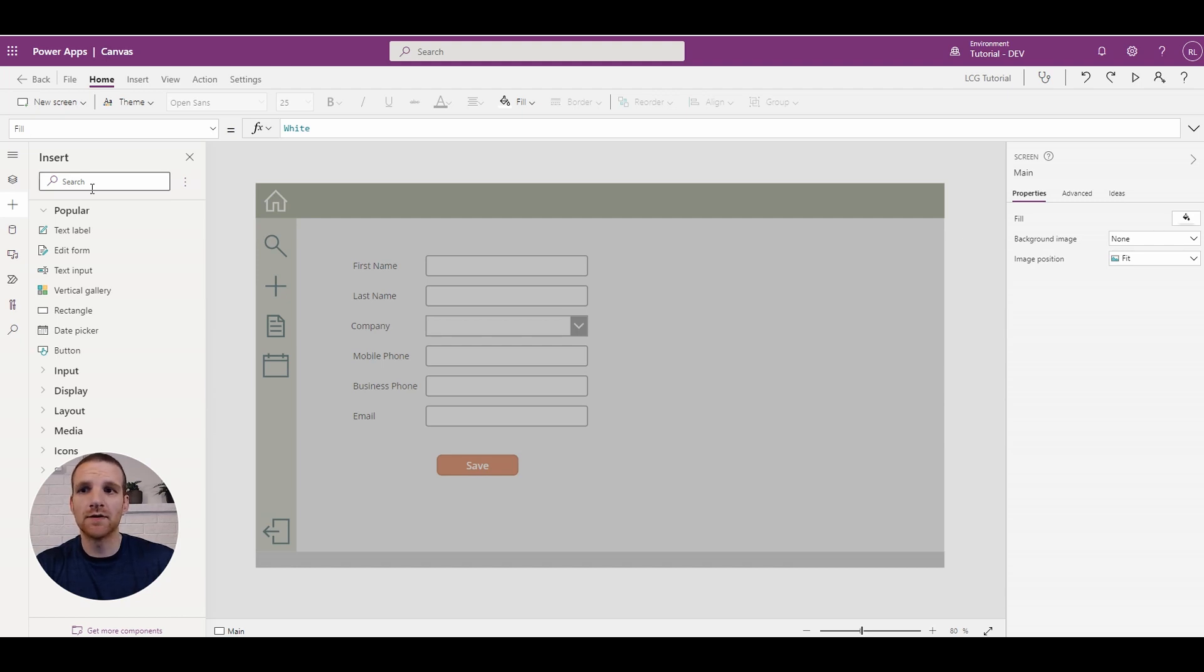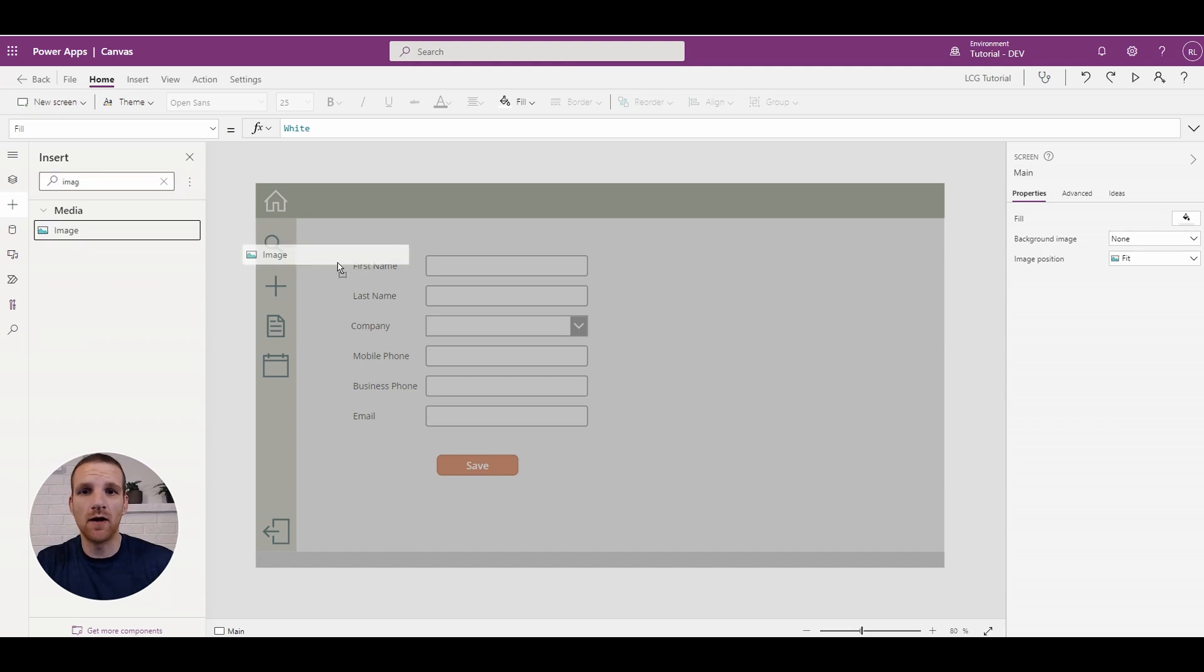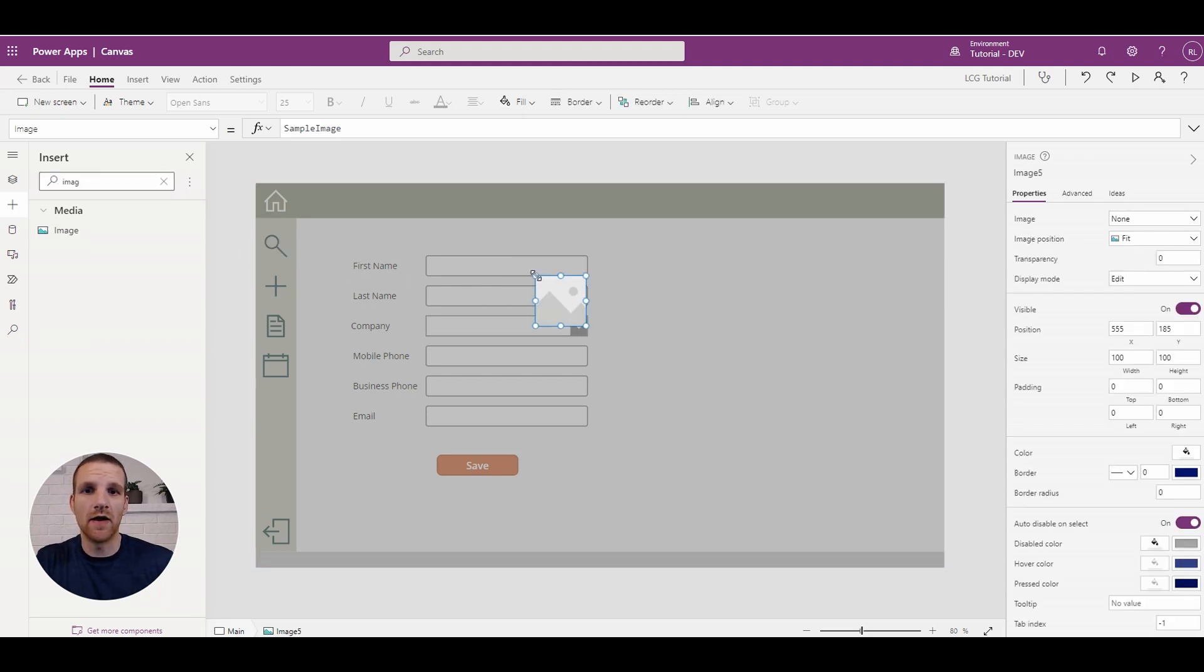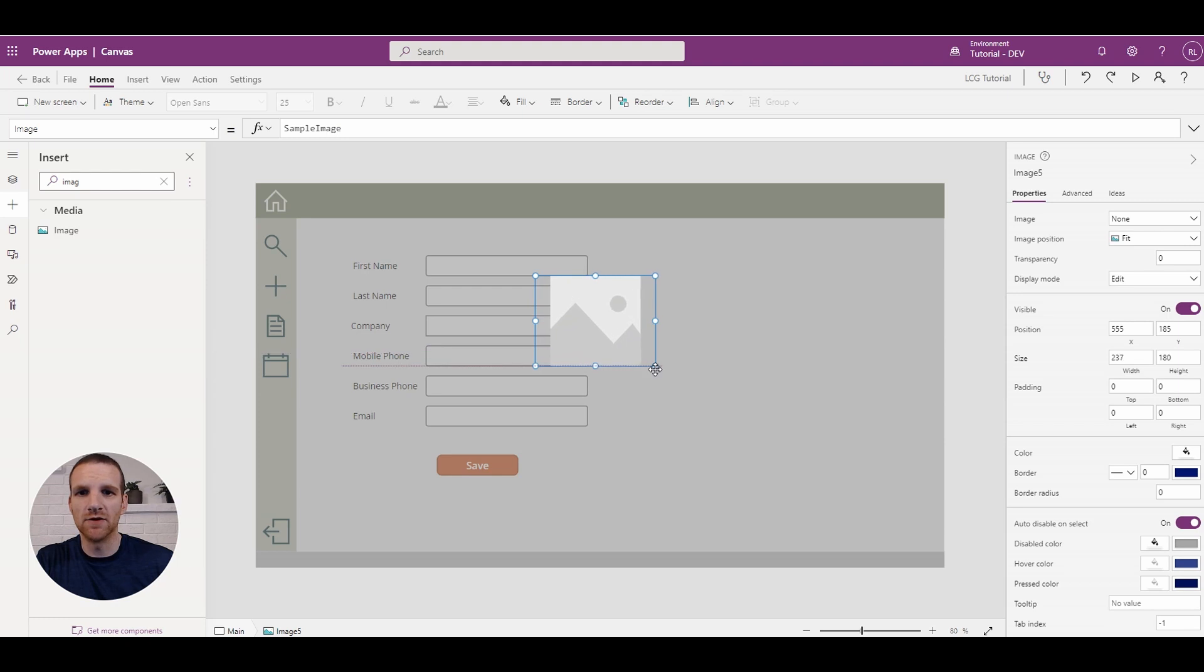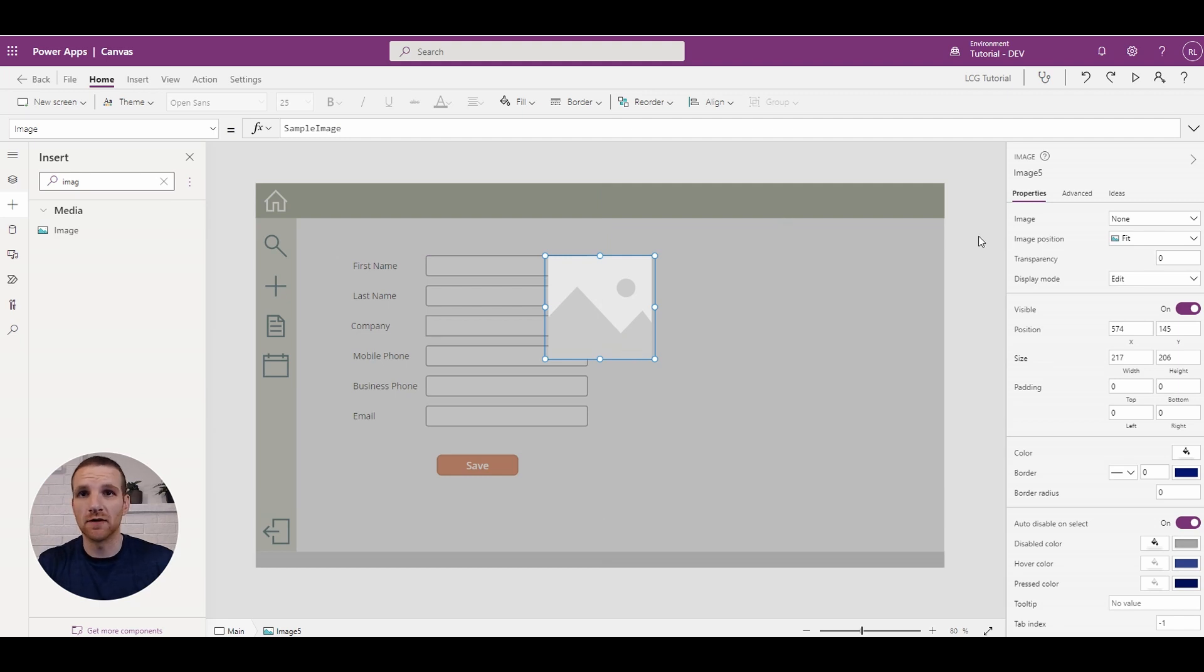So once this is done we can add a spinner. I recommend that you go and download one from, if you just do a search on Google, there's a lot of free websites out there that allow you to generate custom spinners and download them for free.